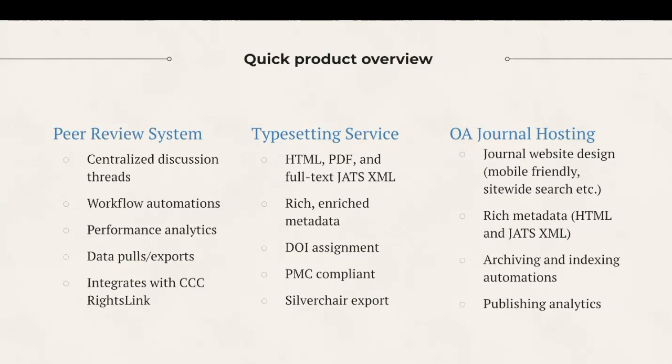Finally, we have our open access journal hosting platform, which again is modular, meaning you can use it separately or with any of our other products. So if you need a standalone website for a fully open access journal, we can host it.